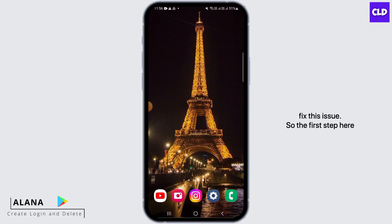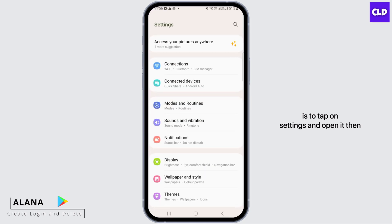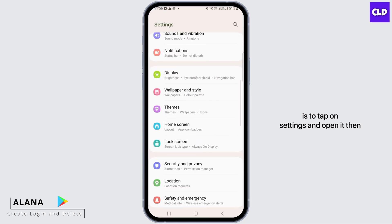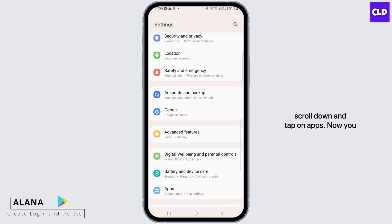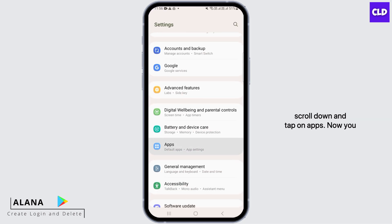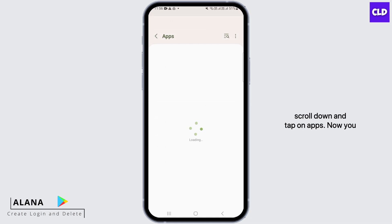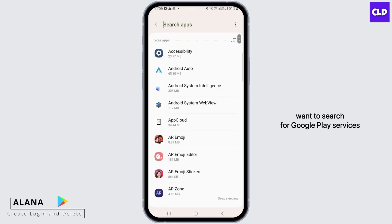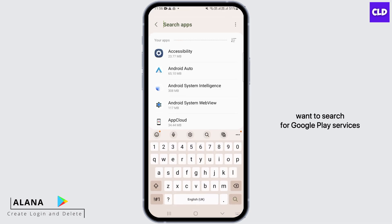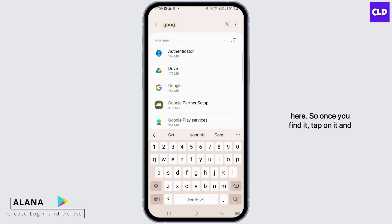The first step is to tap on Settings and open it. Then scroll down and tap on Apps. Now you want to search for Google Play Services.